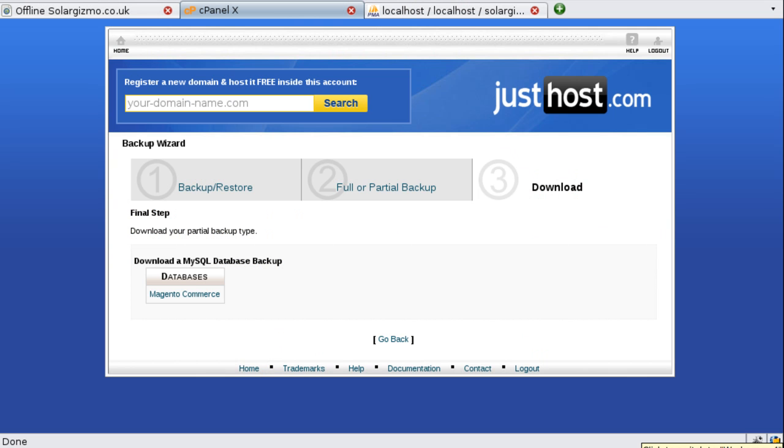So with the backups now made we now need to restore the database and the file system to our local web server. So I'll start by restoring the database first and for this I'll be using the phpMyAdmin interface but you can very easily do this via the command line if you so wish. With the exception of XAMPP for Windows phpMyAdmin won't have been part of your AMP stack so download and install it to your local web server. Links are in the show notes.